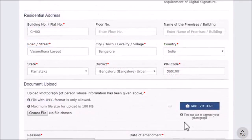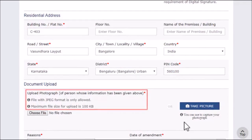The next step requires you to upload a supporting document. Next, upload the photograph. Make sure the photograph is in JPEG format and the size is less than 100 KB.